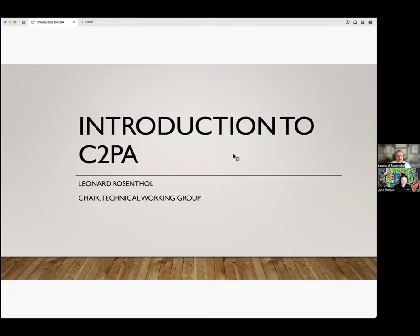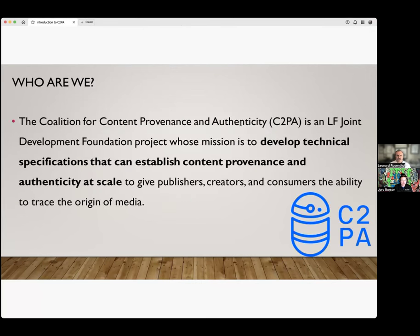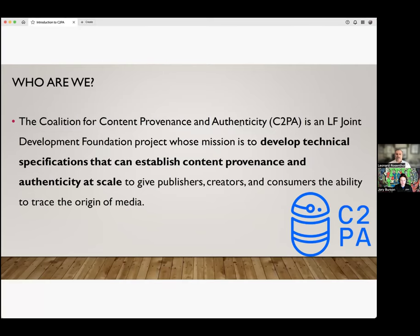Thank you, Jory. Thank you, Candice. Appreciate everybody joining us here today to talk about the C2PA — the Coalition for Content Provenance and Authenticity, or C2PA for short — a Linux Foundation Joint Development Foundation project. We founded ourselves in 2021, and our mission is to develop technical specifications that can establish content provenance and authenticity at scale. The reason we're doing this is to give publishers, creators, and consumers the ability to trace the origin of media, its history, and the like. Let me dive deeper into what we do, what we have built, and where we are going.